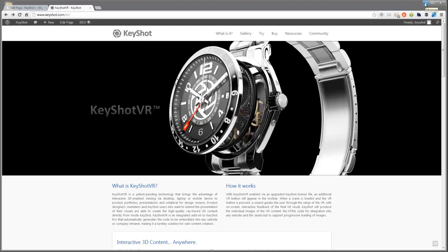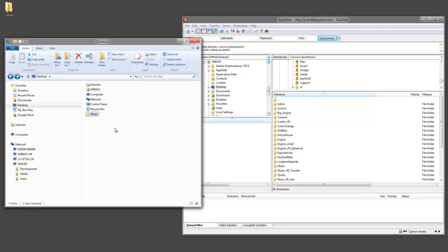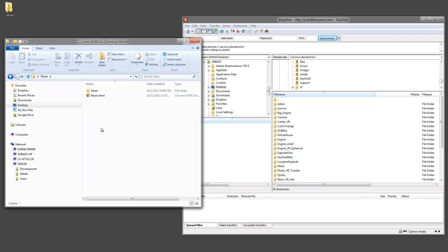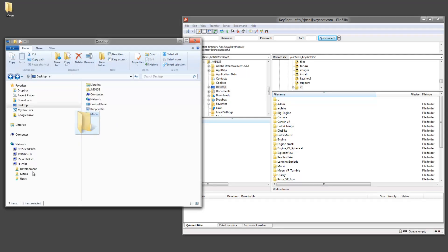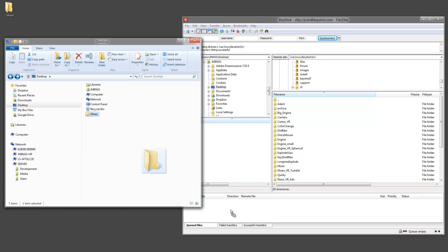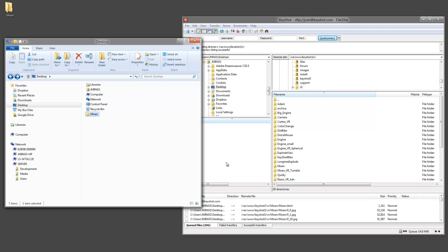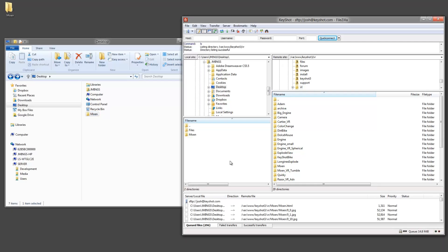Uploading and embedding a Keyshot VR is very simple. Keyshot creates all the files for you and places them into a single folder for distribution. You can place the folder on a shared local network that others in the company can access, or you can upload the folder to a website directory. If you are uploading the Keyshot VR, use an FTP client like FileZilla to transfer the files.